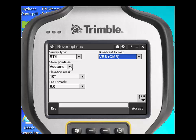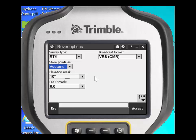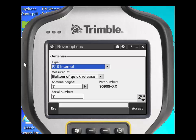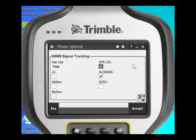You can choose to store points as vectors or as positions — we prefer to leave the choice as store points as vectors. The elevation mask and PDOP mask of 10 and 6 respectively are fine. Page down and you'll need to choose the correct receiver type, how it is measured to, and you can pre-define that this is a 2-meter fixed height rod. You also have the option of typing in the serial number and choosing what type of GNSS signal tracking you need with this VRS source.